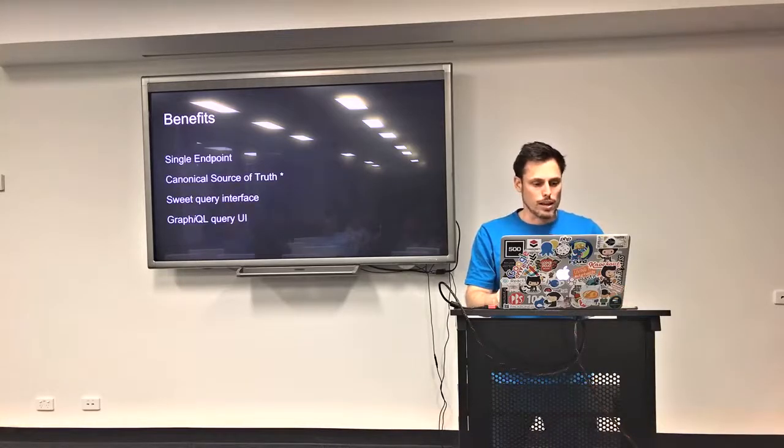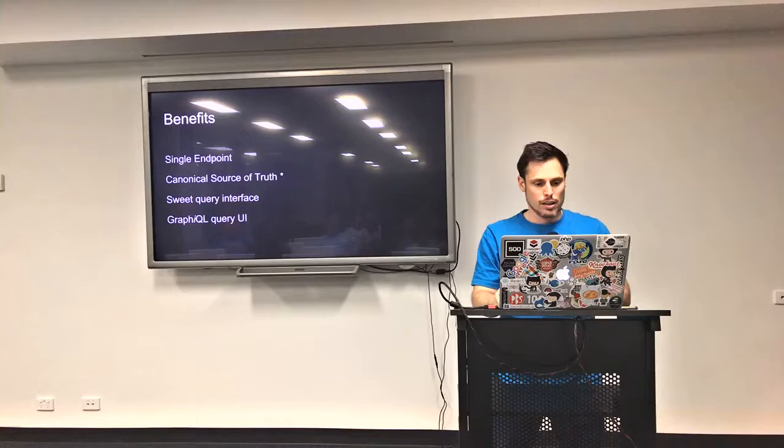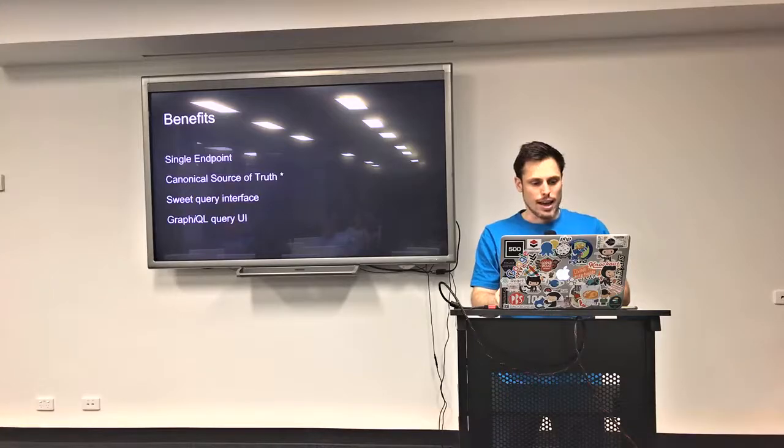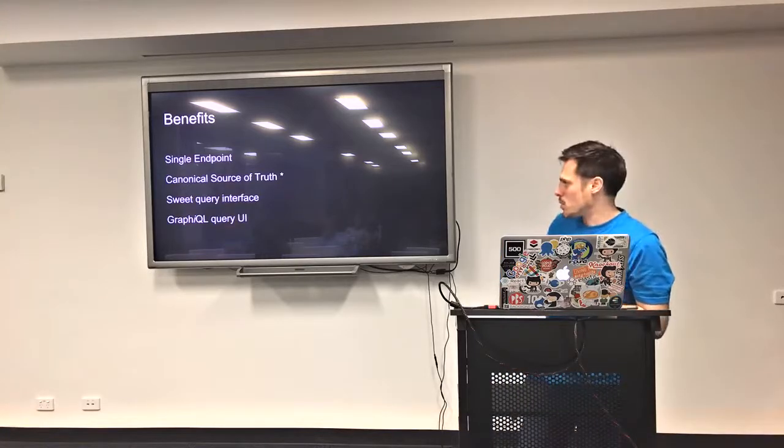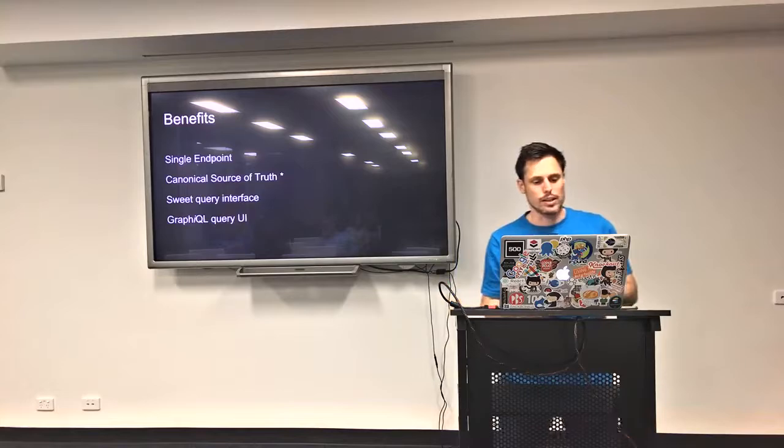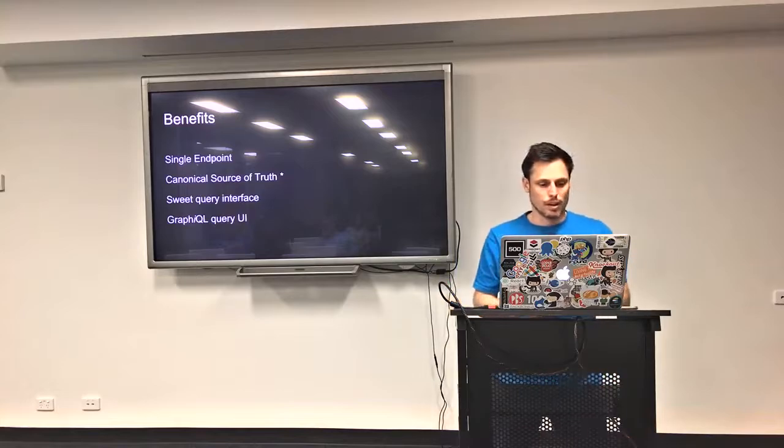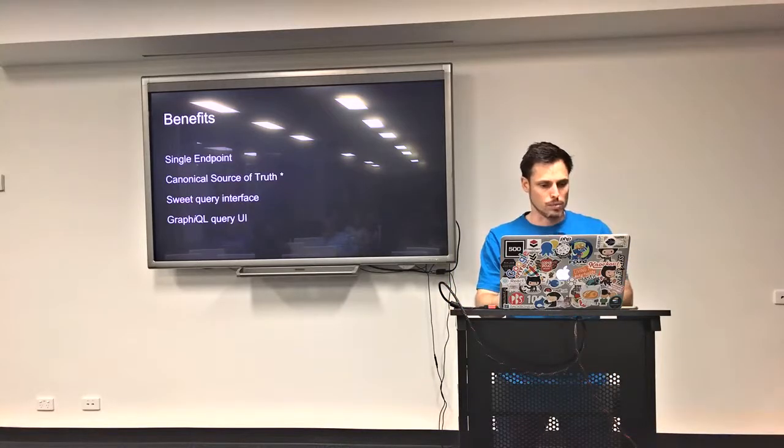Provides a sweet query interface. And there's a cool tool that it also ships with, which is called GraphiQL, which is a query UI, which I'll demonstrate.